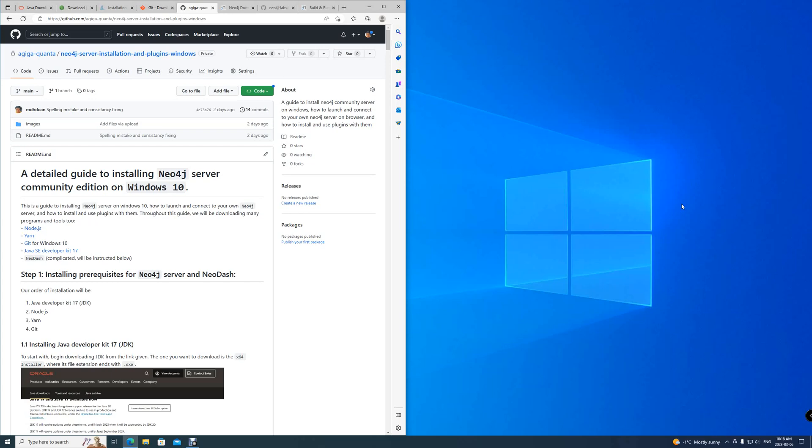We will be downloading Node.js, Yarn Package, Git for Windows 10, and Java Developer Kit 17. After that, we will be downloading Neo4j Community Server Package and Neo-Dash.